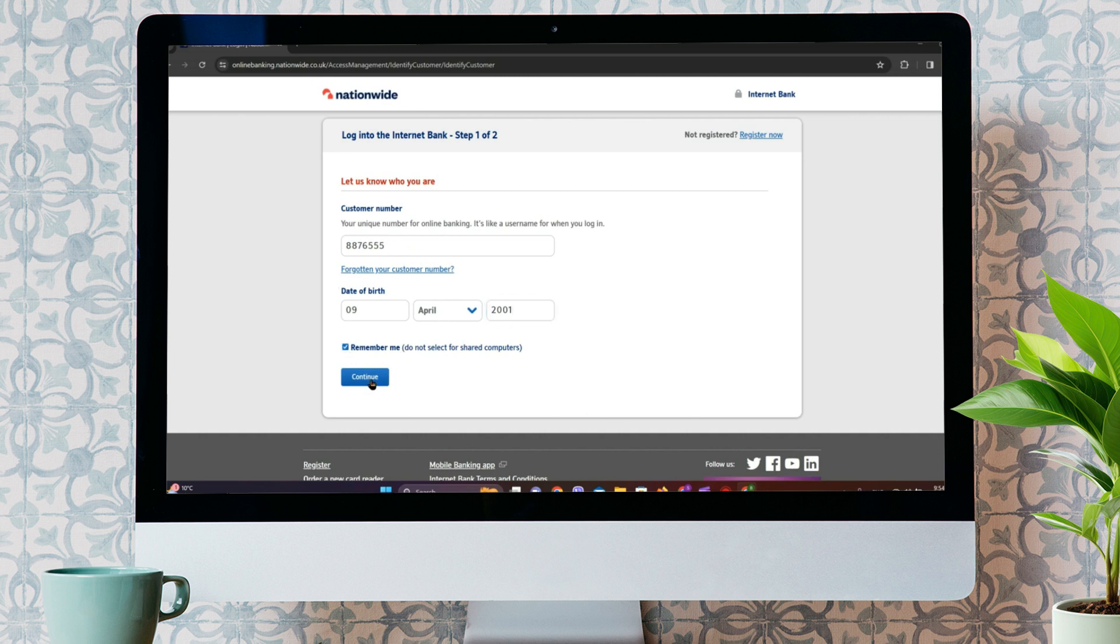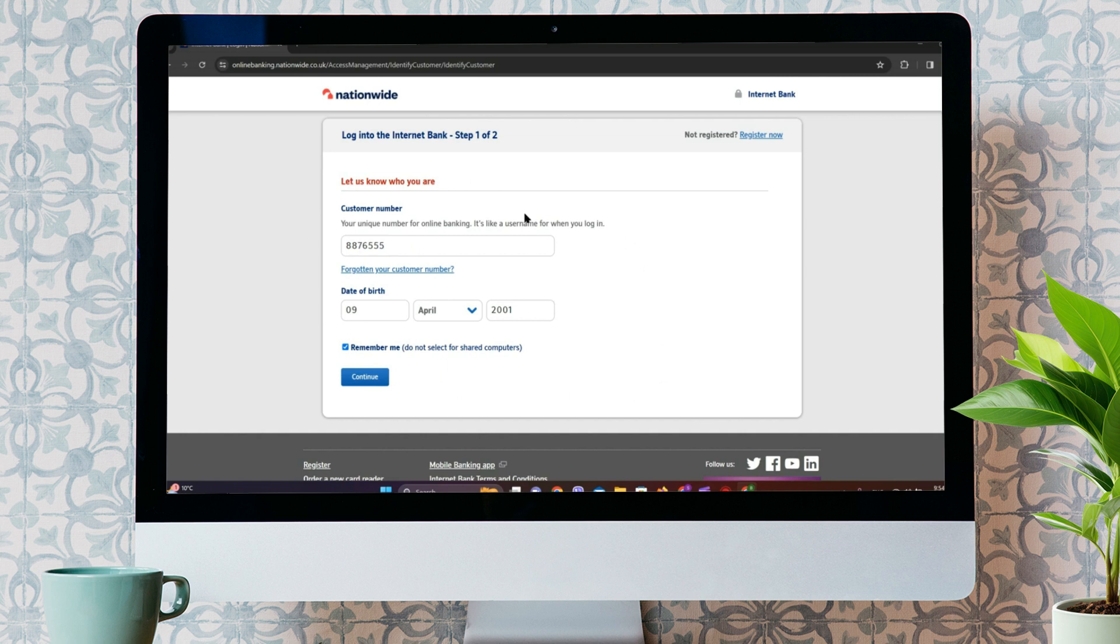After this, we need to click on Continue. After this, we need to enter our password. Once we are done with that, we get into the Nationwide Online Banking interface.